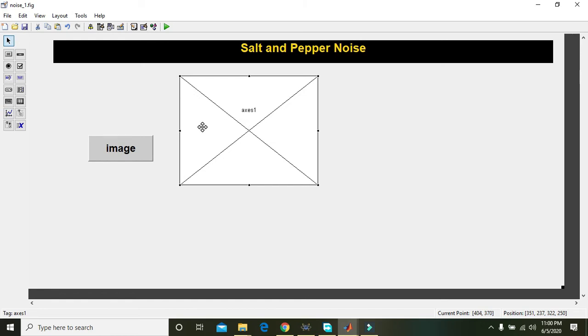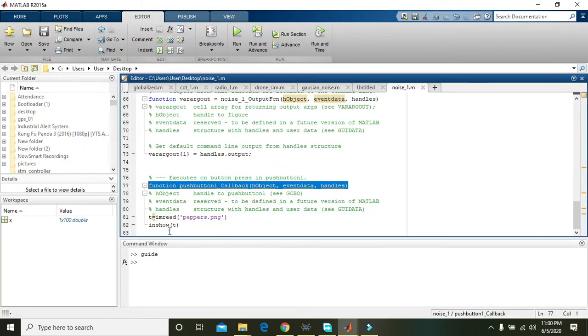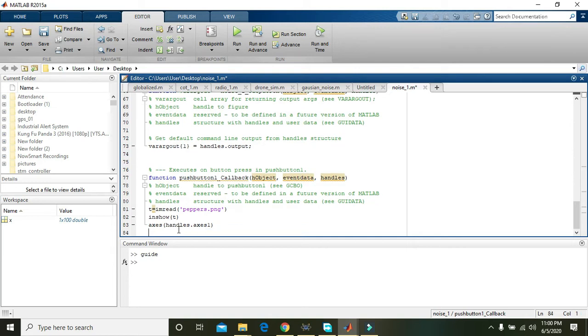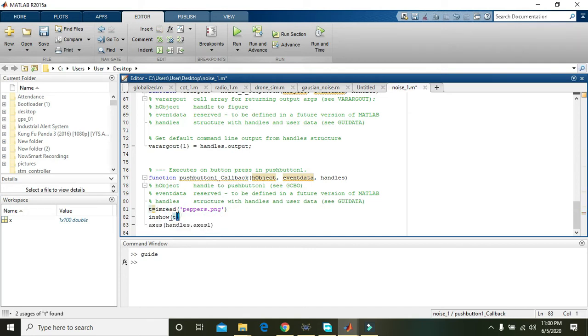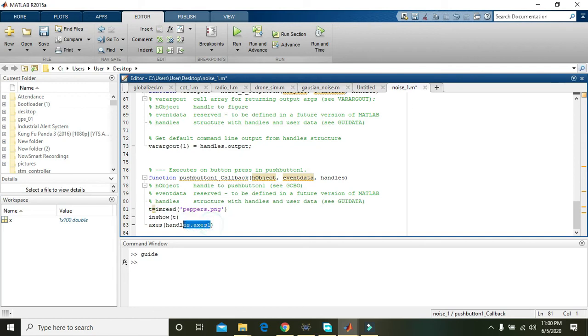That is axis one. So again go to image and again go to callback here, write axis handles dot axis one. So what it will do - it will actually show the image in axis one because there can be multiple axis like axis 2, axis 3, but this image especially must be shown inside this axis one.